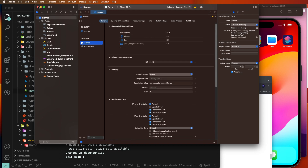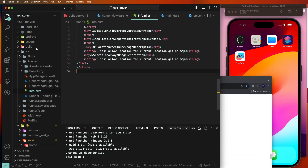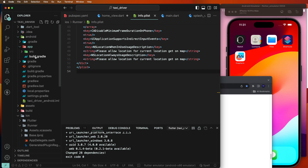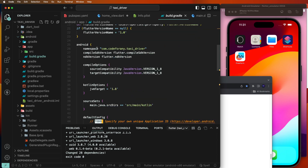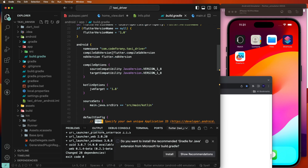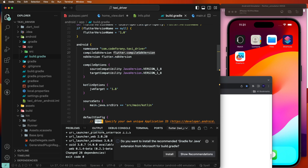Now close Xcode. That finishes the iOS configuration. Now for Android configuration, go into the android folder, select the app folder, and open build.gradle. Check the compileSdkVersion — if it is not 33, set it to 33.